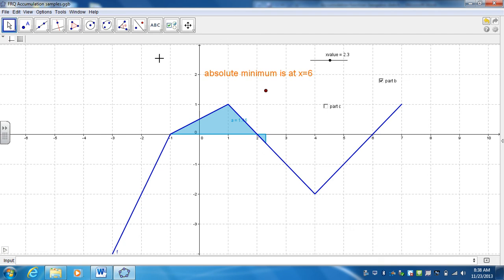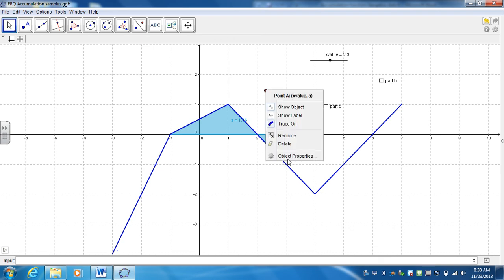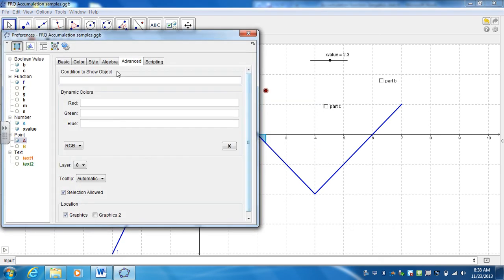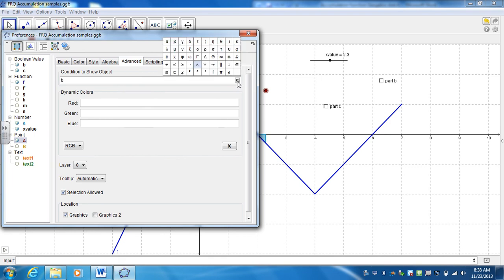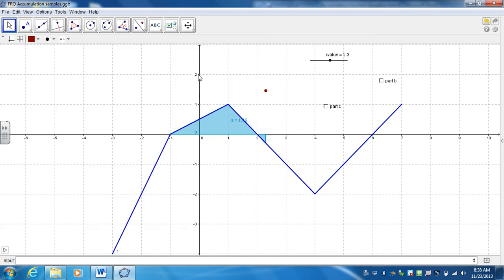And the last thing I want to do is create an or. Because I want it to show, I want this to show if B or C are selected. So go to Object Properties, and it's whenever B. And then the one next to End is Or. So whenever B or C are selected.